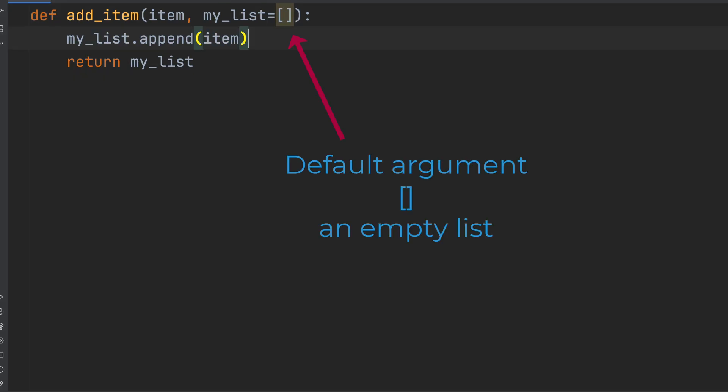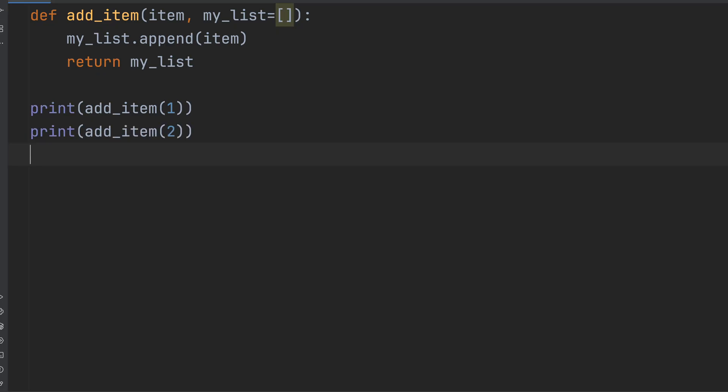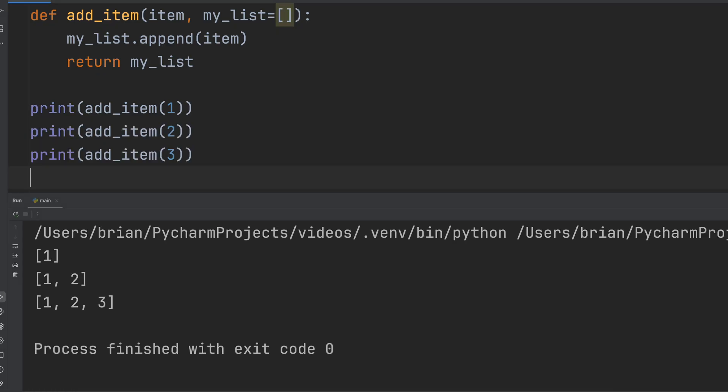So let's run it a few times and see what happens. We'll print the result of addItem1, addItem2, and addItem3. Wait a second.